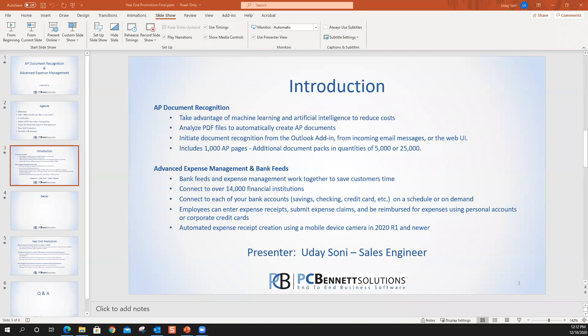Let me introduce Uday Soni, our sales engineer, as presenter. Uday is going to go in and provide the demo. We've got an hour — I don't think we'll need that long — and we'll have time for questions and answers at the end. Uday, I'm going to let you take it away.